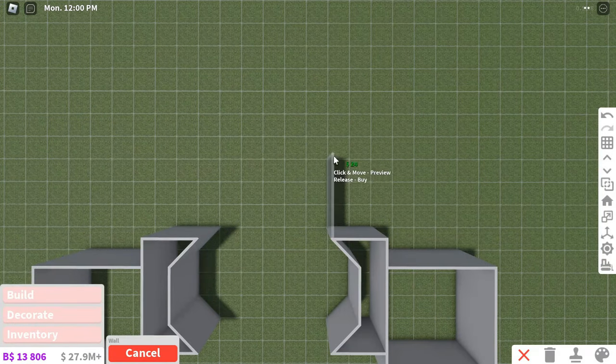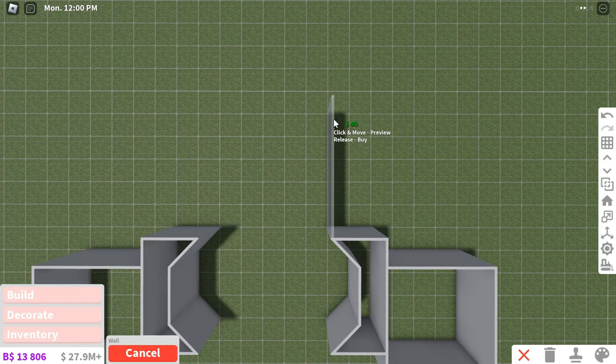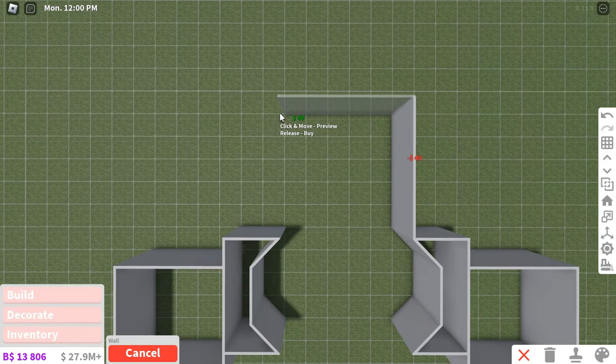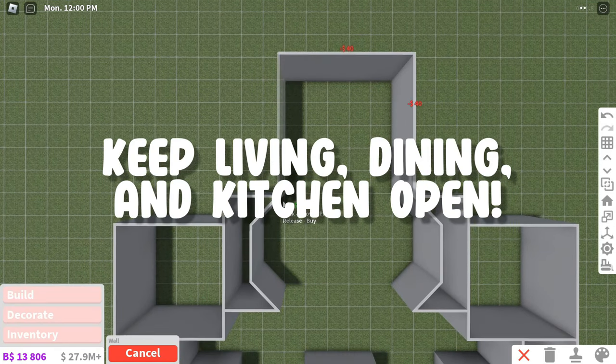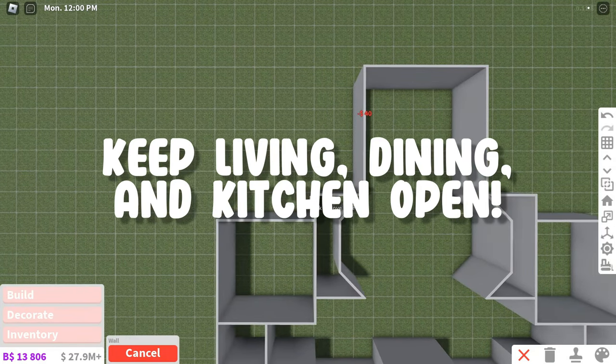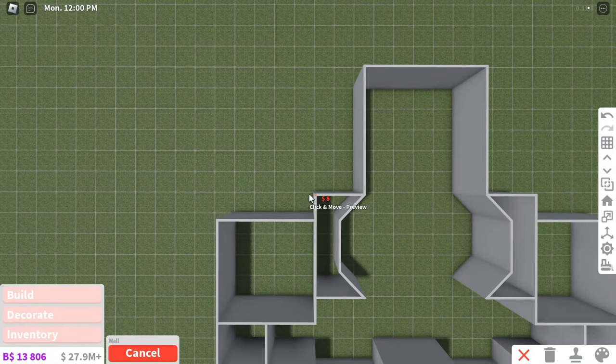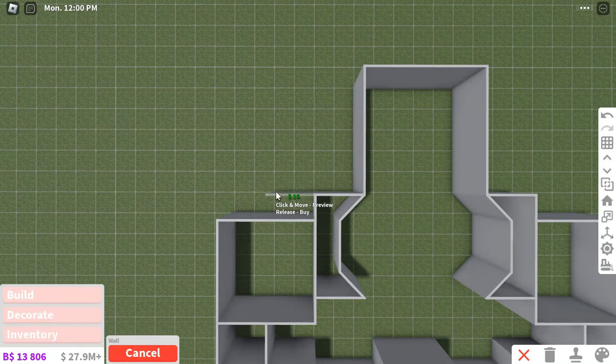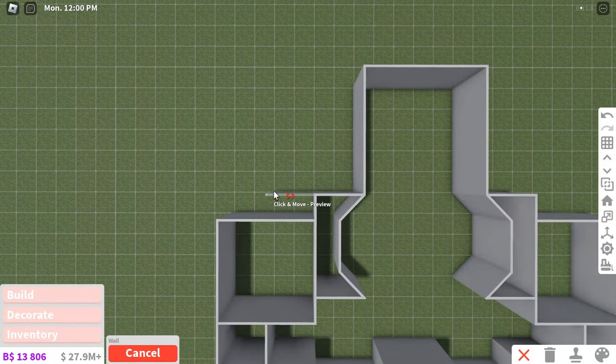You can close off bedrooms, bathrooms, etc. But don't close off the living room, kitchen, or dining area. Having open rooms really makes your house look a lot better.